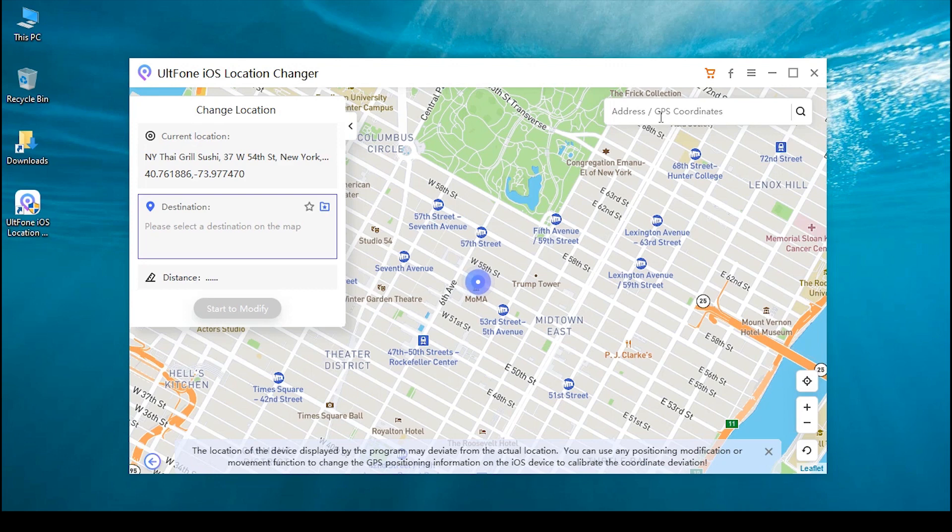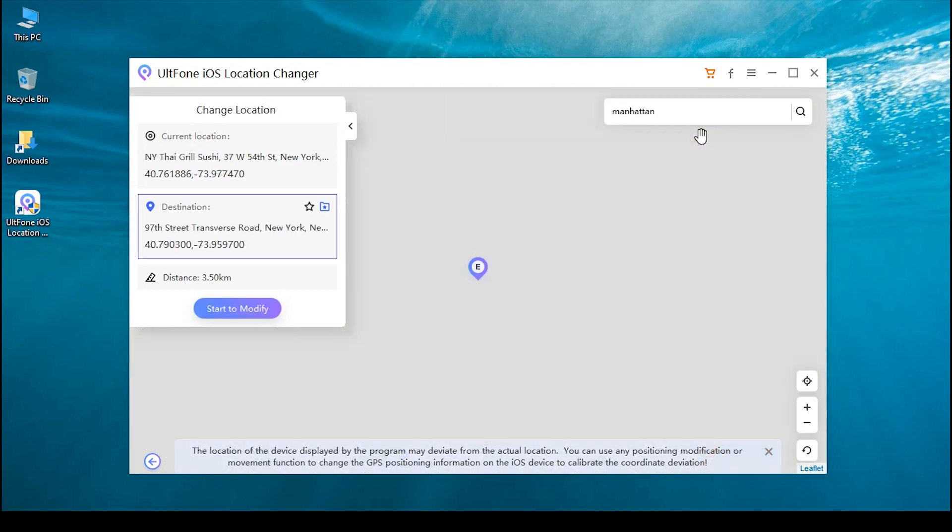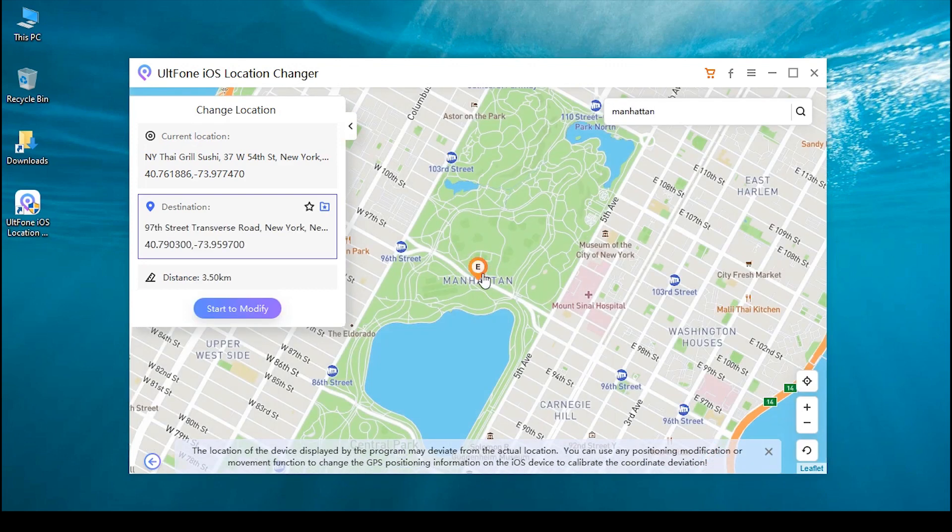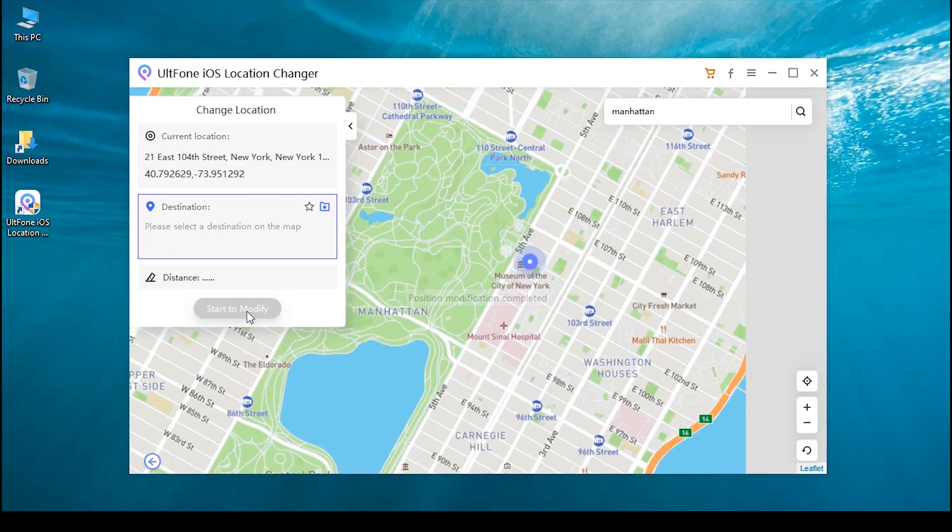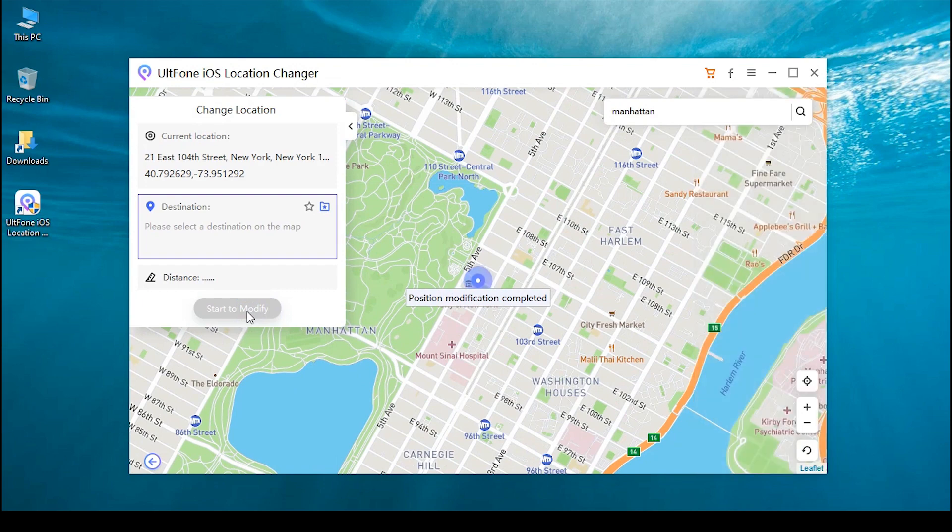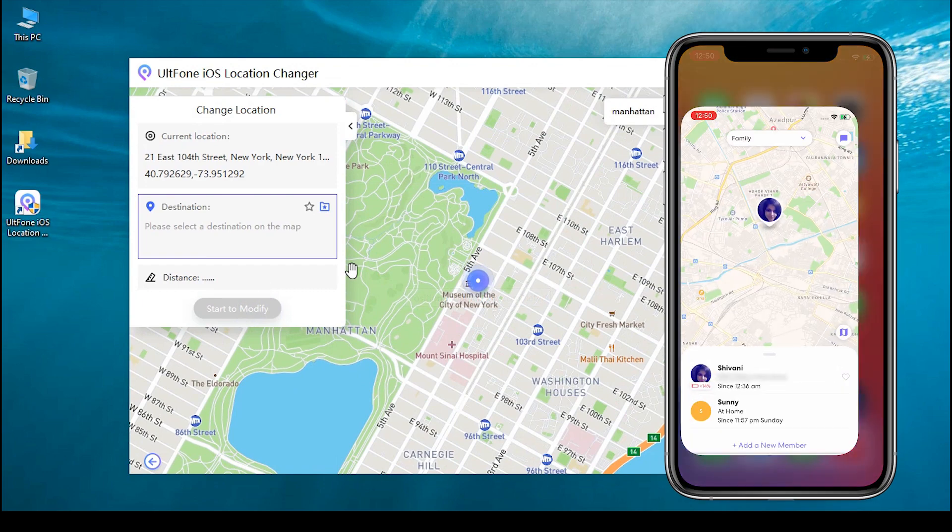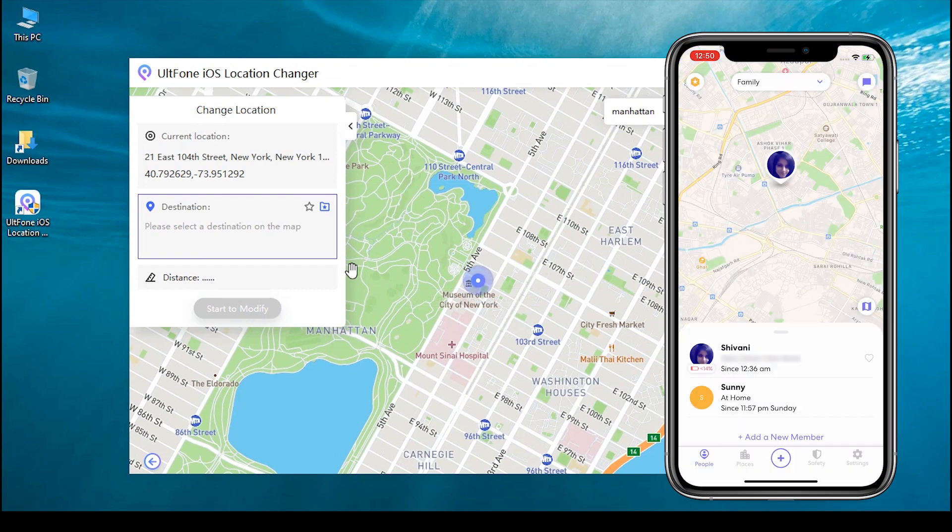Next, check the location information on the left panel, and once you're satisfied, click on Start to Modify. You're done!